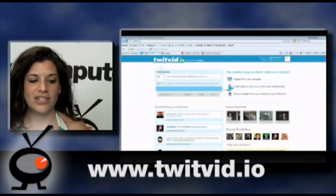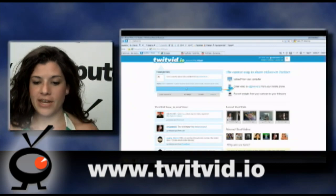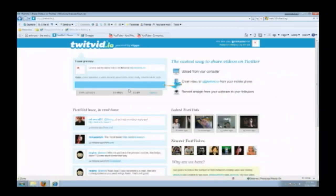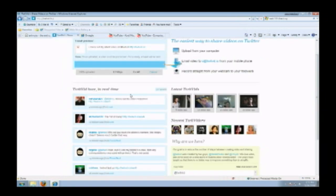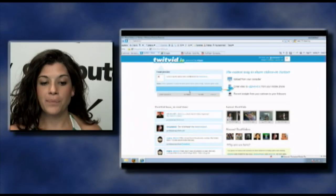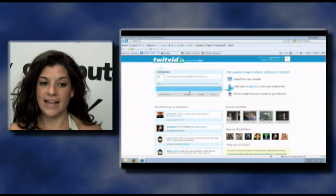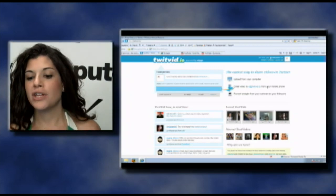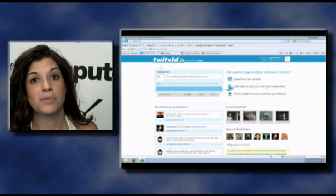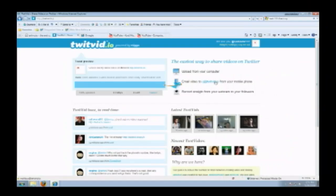Next site is TwitVid.io, and it's a way to send videos to all your Twitter followers. Right now we're on the home page and I just started uploading a video that I shot on my Kodak ZX1. You can upload to the site from a file saved on your computer, you can also email a video from your mobile phone — it gives you the email right here — or you can record straight from your webcam to all your followers.